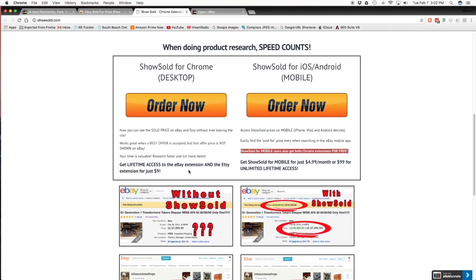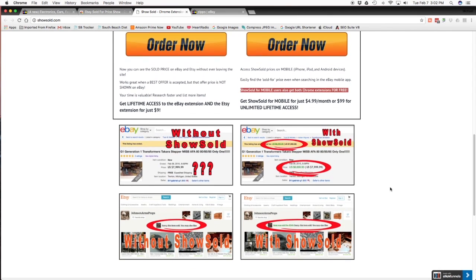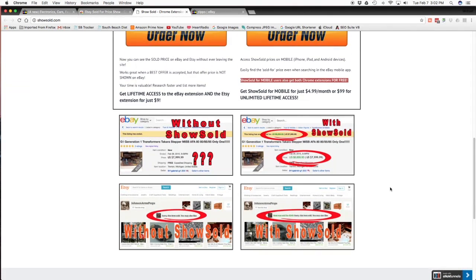Now, if you want it for iOS or Android or mobile, it's going to cost you $4.99 a month, or you can pay one-time unlimited lifetime access for $9.99. And then they have some pictures down here to show you what it looks like in Etsy, on the phone, and then what it looks like on eBay.